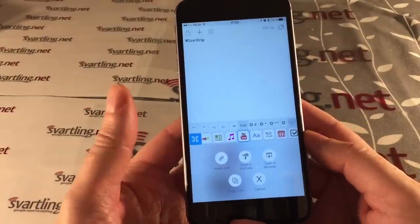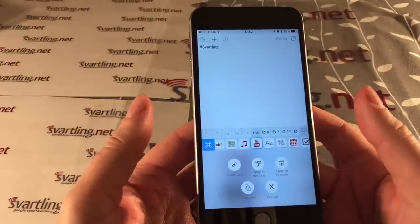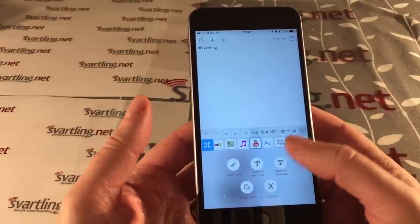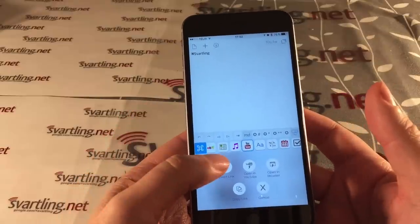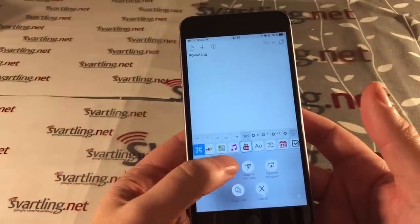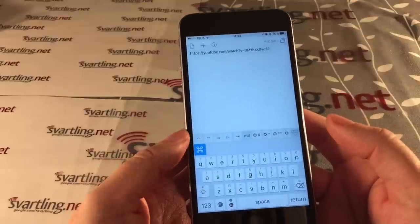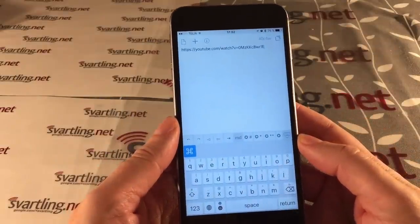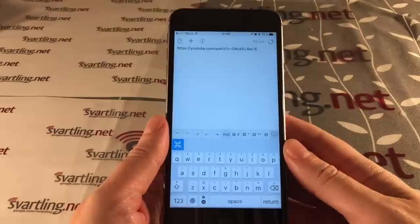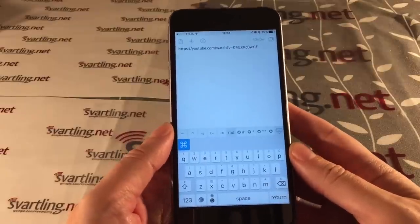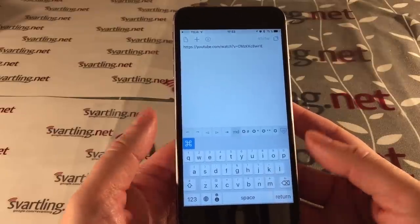I can insert a link into the text I'm writing, open it in YouTube, open in browser, or copy link. If I click on insert link, I get a YouTube link to that video in my text — very useful if you're blogging on your iOS device.